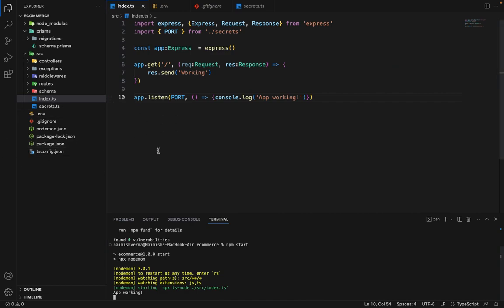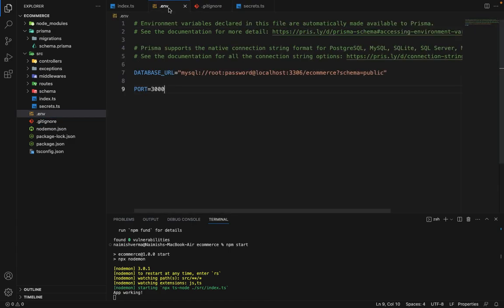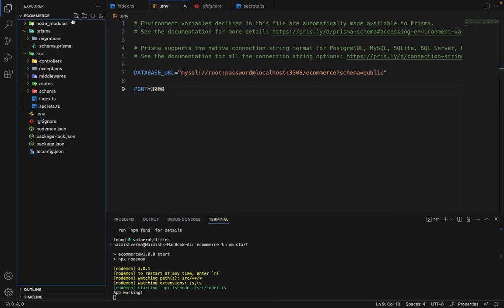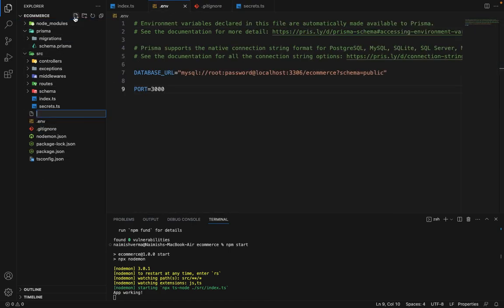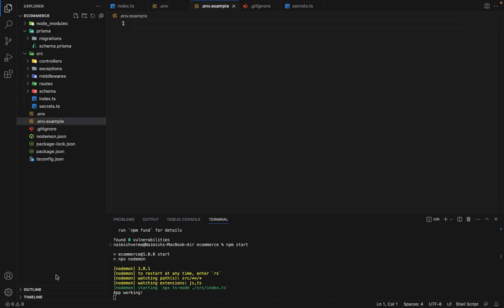Now for the other people who are collaborating in this project, what we have to do is since we have put this env file in the gitignore, how do those people know what all variables they have to define in the env file? So to overcome that, we have to define this dot env.sample. And we will push this file to GitHub so that they have a template of what all the env variables they have to define in order to run the project locally.